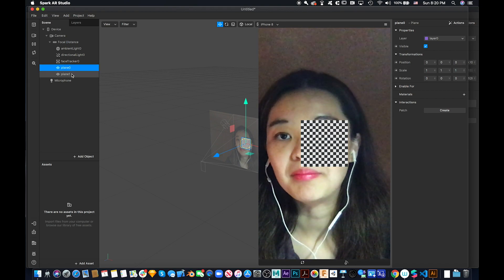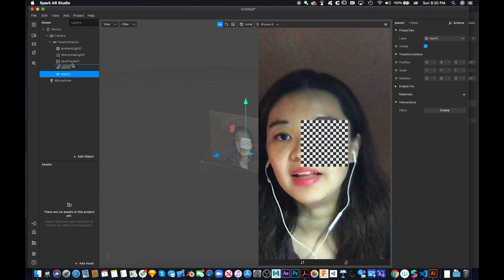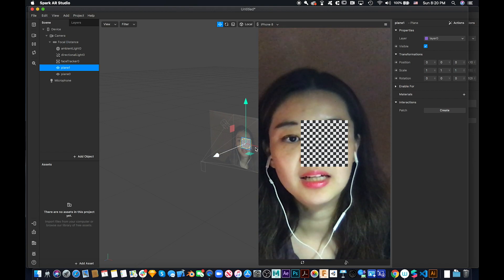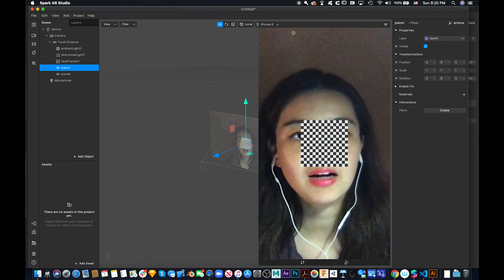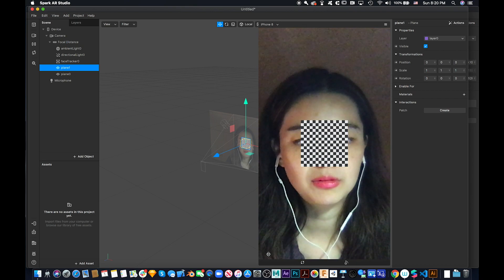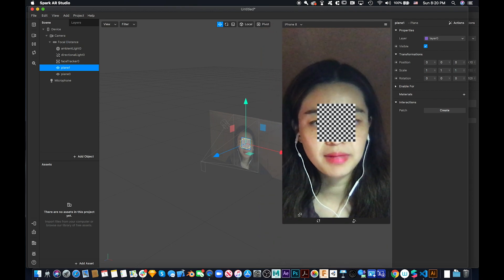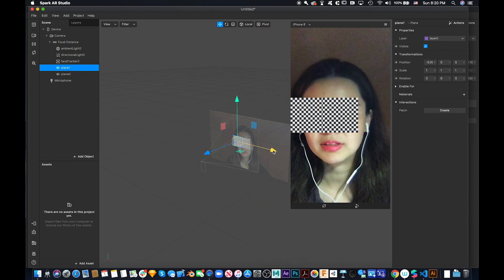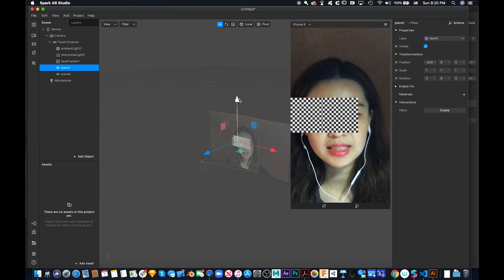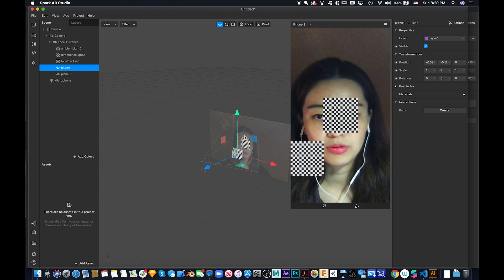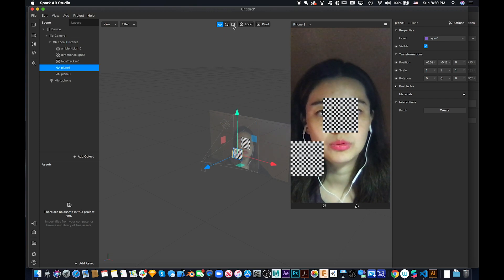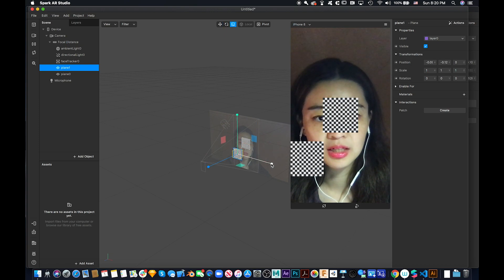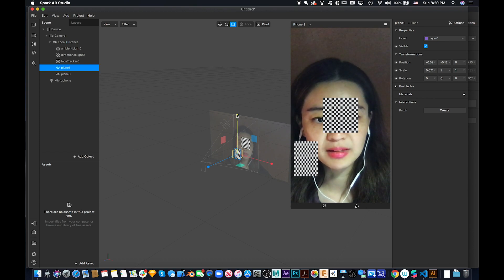Plane zero will be the mouth and plane one will be the body. Let's move them around. So this is the body — I do this kind of squeeze a little bit.